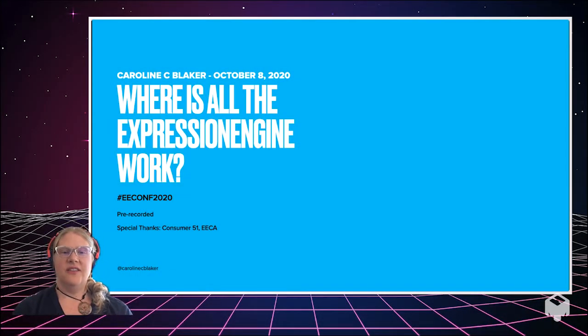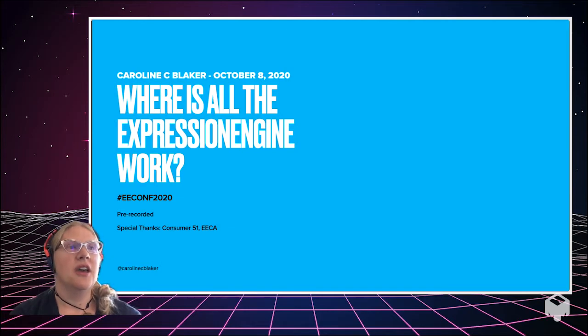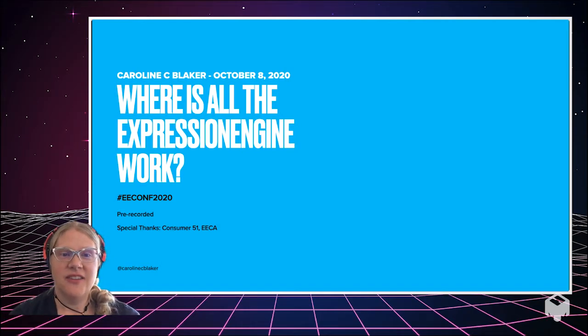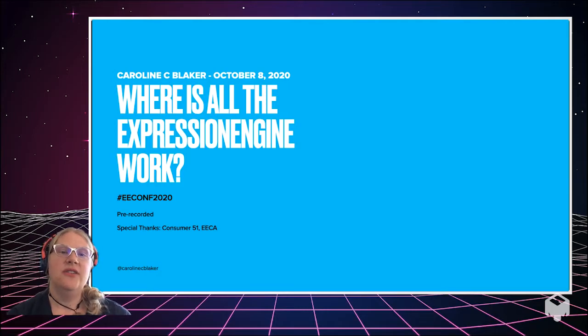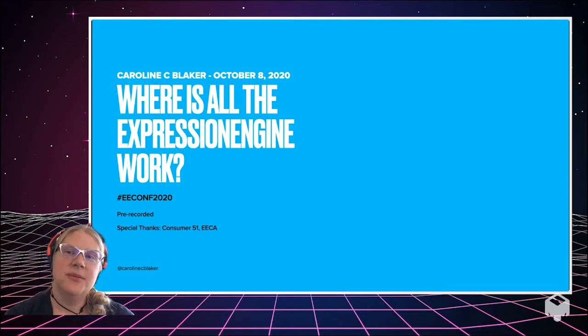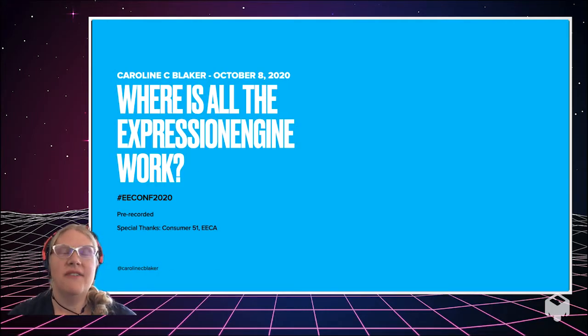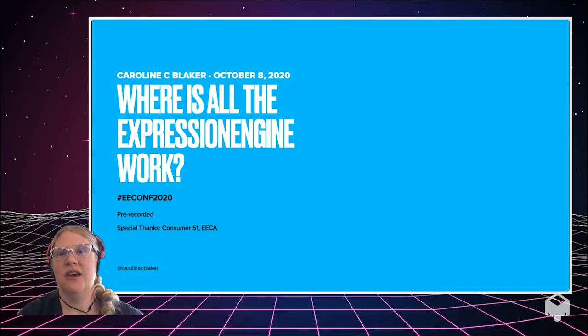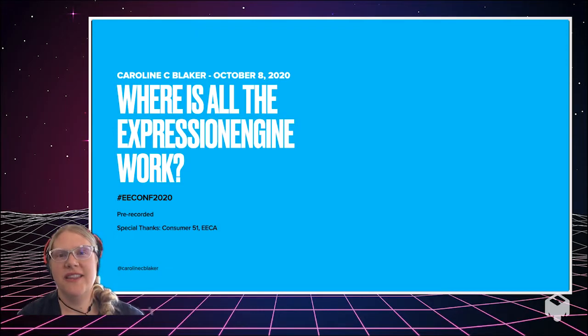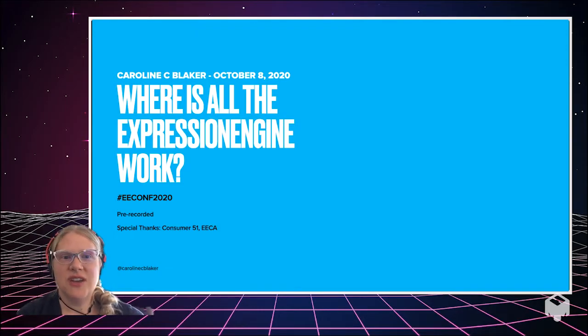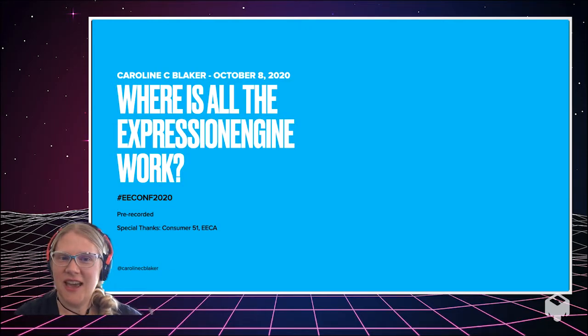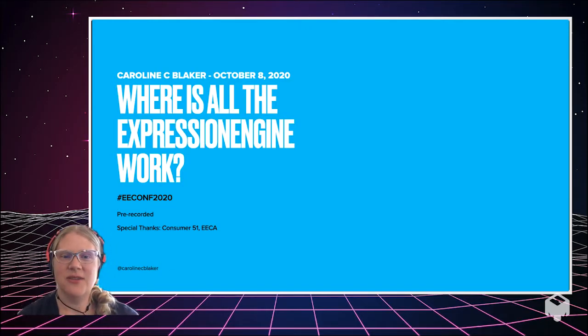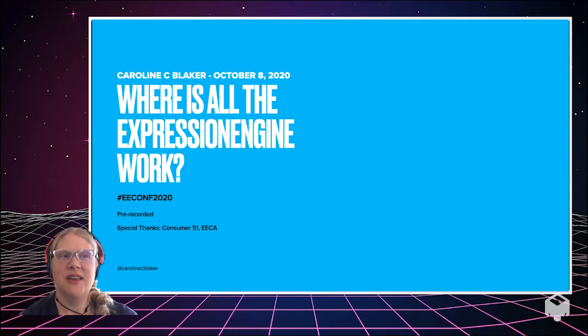Hello, everyone. This is Where's All of the Expression Engine Work. My name is Caroline Bleaker, and this is Expression Engine Conference 2020. Thank you to the Expression Engine Community Association for having me, and thank you to Consumer 51 for opening the gates to everybody. We have a huge conference this year. It's online. It's one of the only things like it happening. I'm so excited to be a part of it, so thank you for having me.